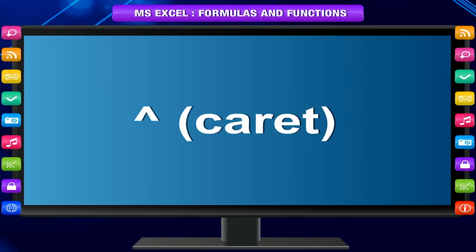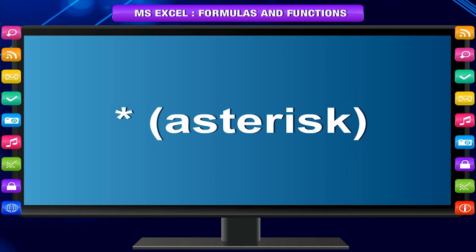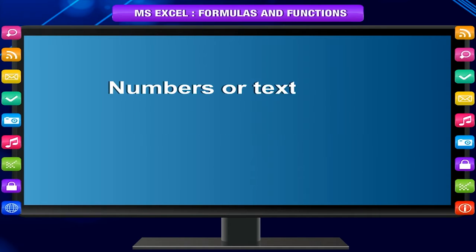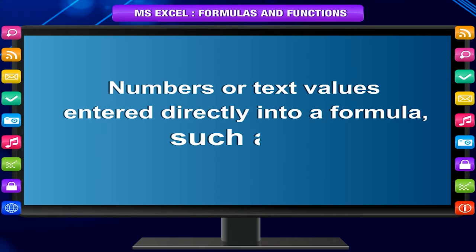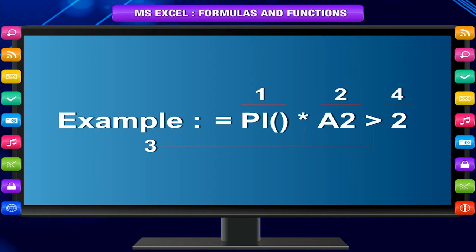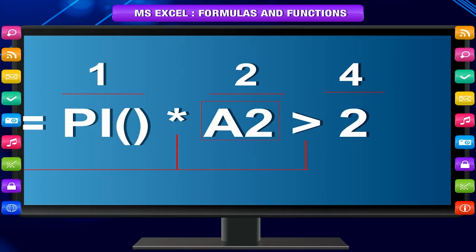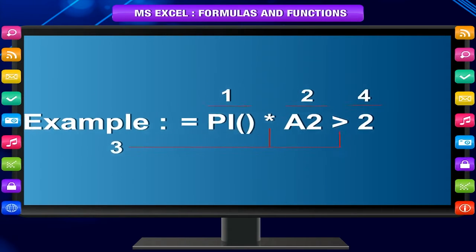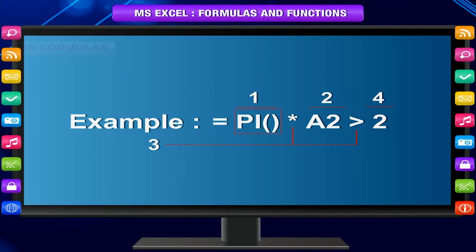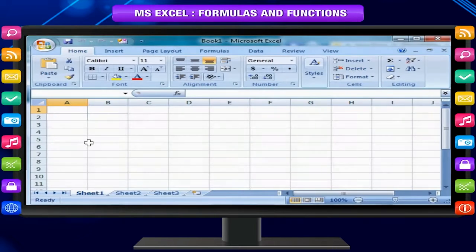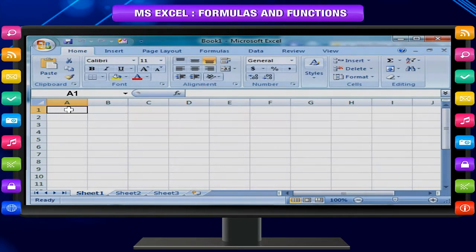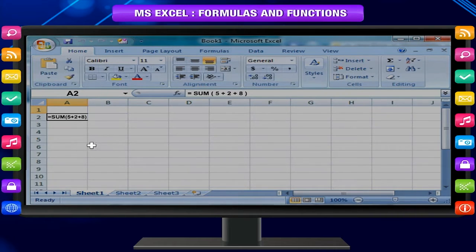Using constants in formulas: the caret operator raises a number to a power and the asterisk operator multiplies. For constants, numbers or text values are entered directly into a formula, such as 2. The value of cell A2 will be raised to the power 2 and will be multiplied by the value of pi. Normally, if you change the value of a cell, for example A2, the result changes accordingly in the cell containing the formula referencing that cell.